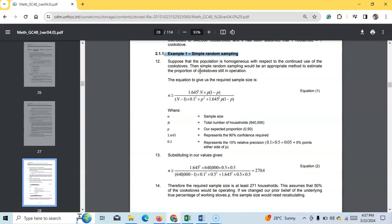Simple random sampling is less ideal when the population is dispersed and lacks homogeneity. If the features we are studying vary significantly across different segments, this method might overlook those nuances. For instance, studying the efficiency of biogas digesters might require a different approach if altitude and temperature widely vary, as these factors can influence biogas production. But don't worry, there are many other sampling methods and we will prepare videos in future.